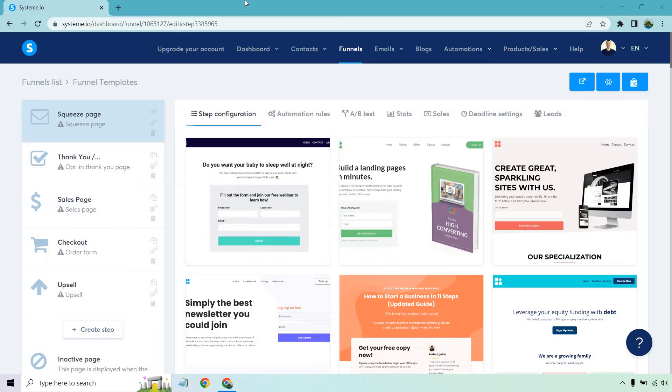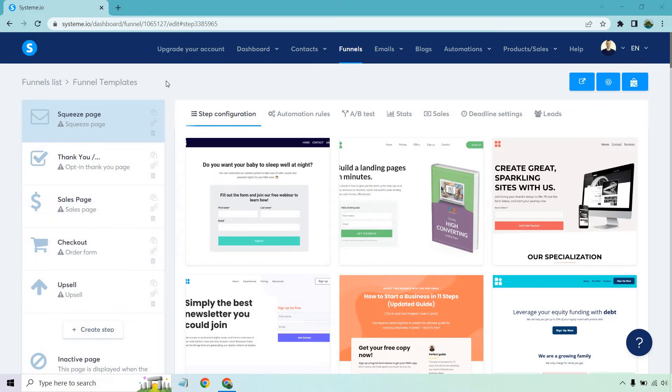Let's get started with some of the templates. When it comes to the steps that you want to utilize for your funnel templates, you're going to have plenty that you can utilize. I just chose the squeeze page, thank you page, sales page, checkout and upsell pages. For each of these, as you can see, there are going to be various templates.